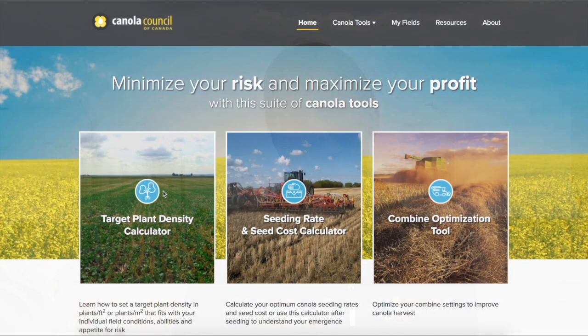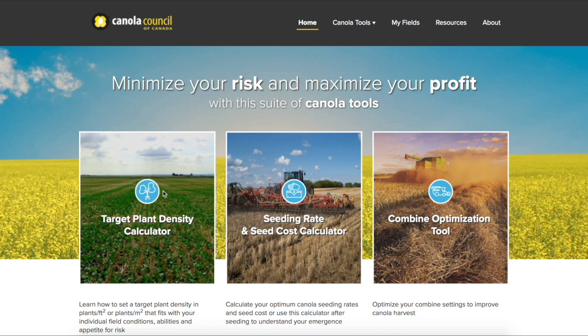Today we're going to talk about the Canola Council's stand establishment tool. The tool is on canolacalculator.ca. It's not entirely new — in 2017 is when we first built the stand establishment parts of it. We have the target plant density calculator and the seeding rate calculator, and this year the brand new addition is seed cost parameters.